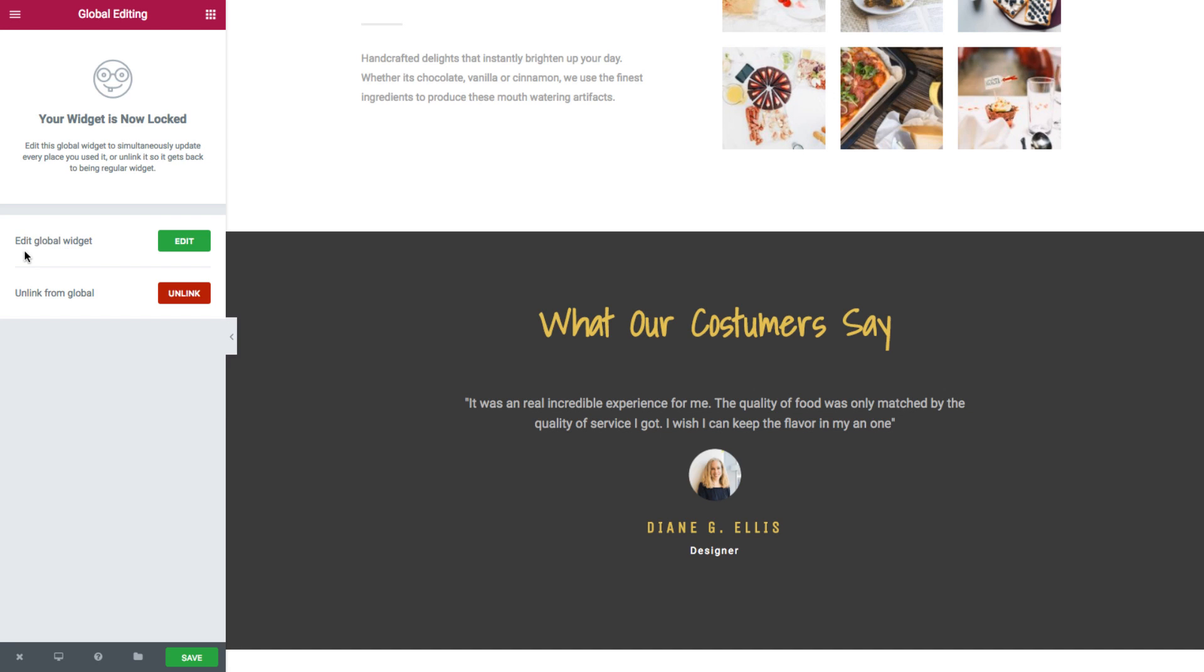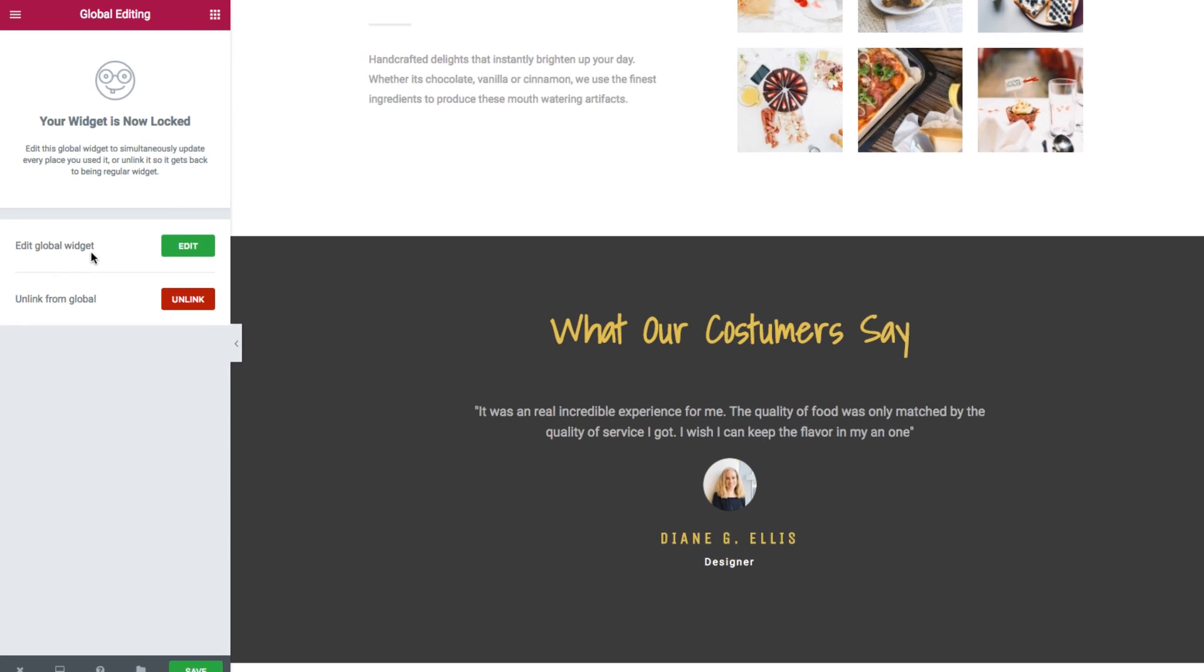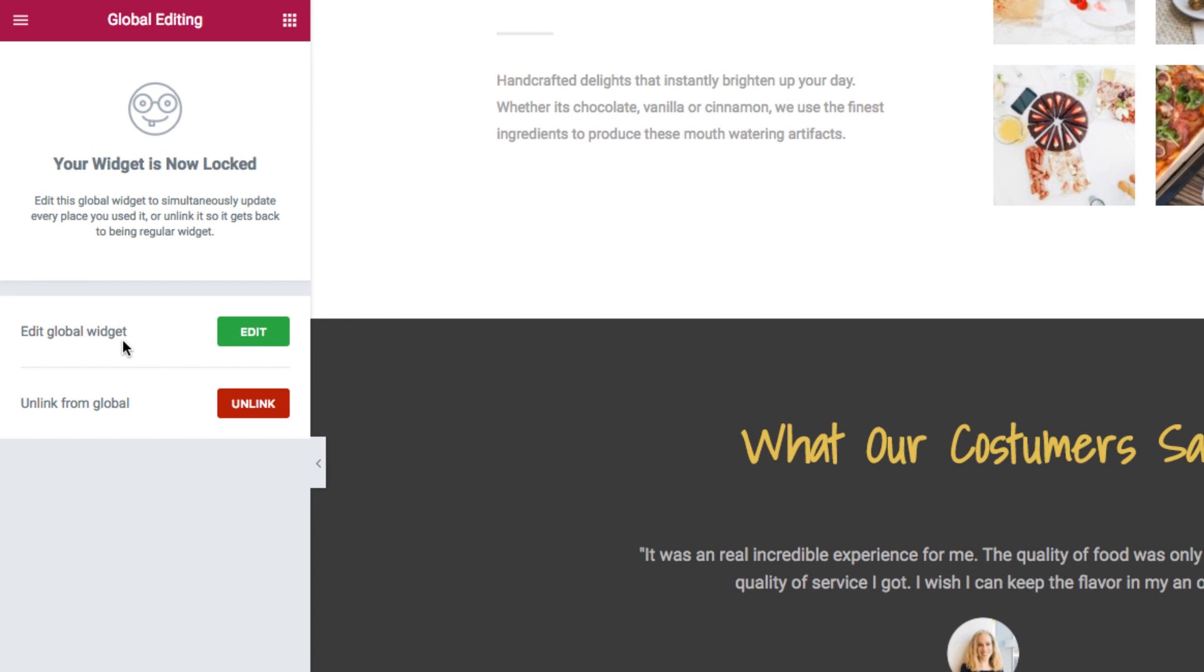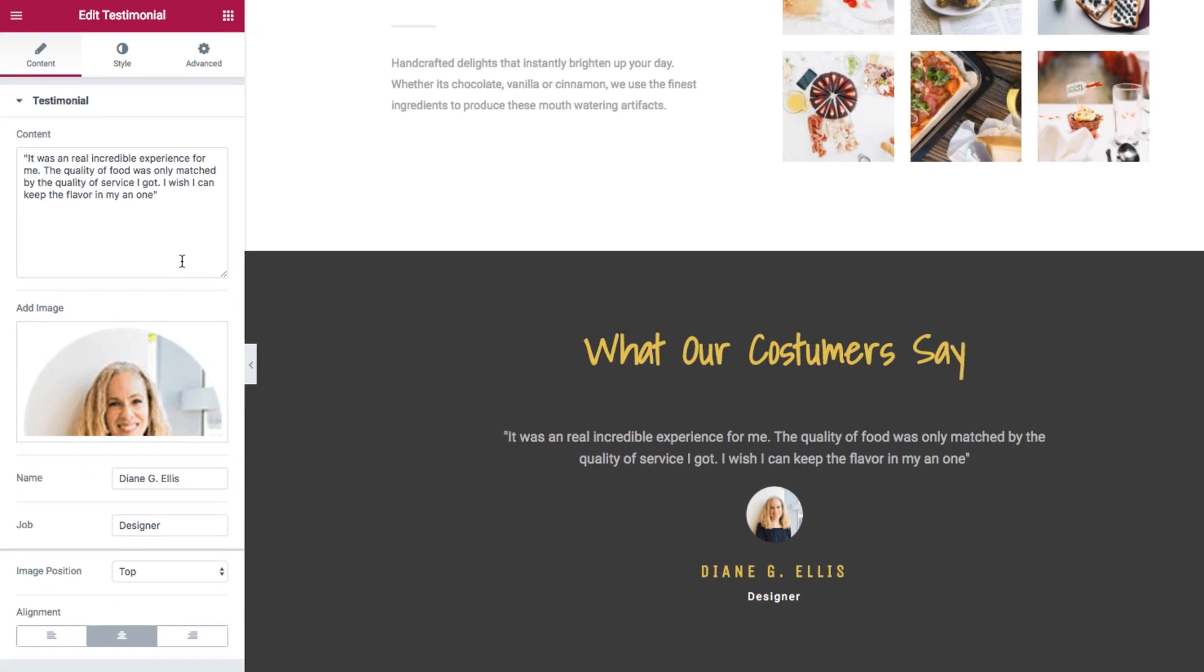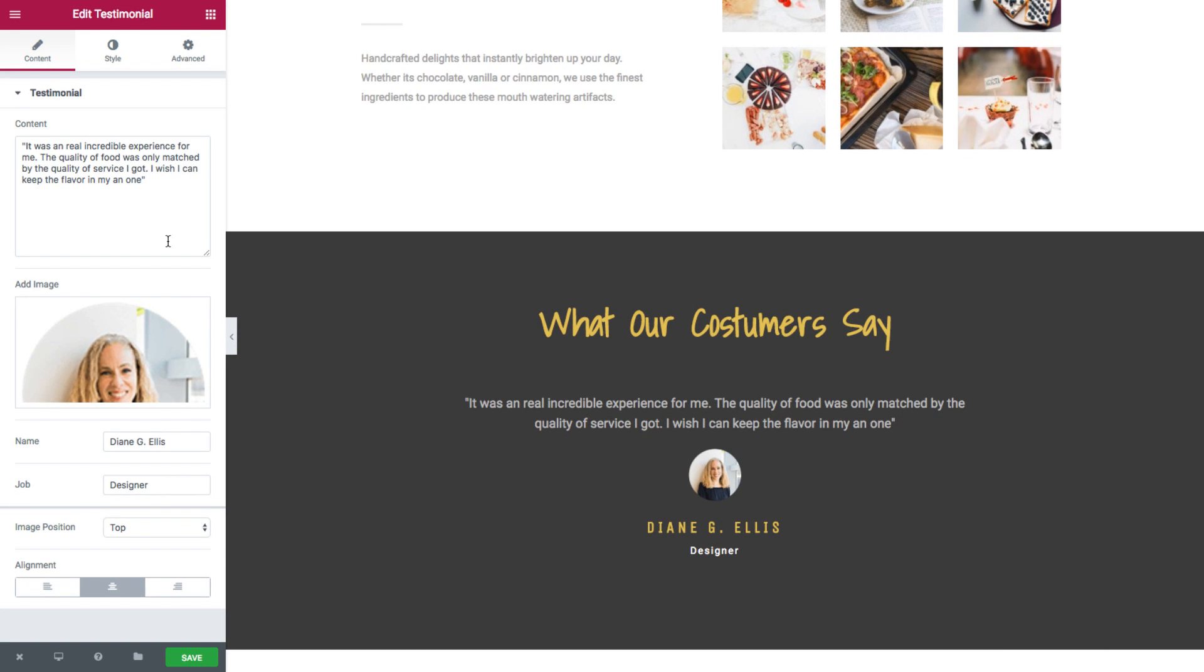The first one is edit global widget, which as it sounds is to edit the global widget. And this means that every and any change that I make here will instantly be updated in all the places that I added the testimonial global widget. Clicking on it will open the standard editing options of a testimonial widget.